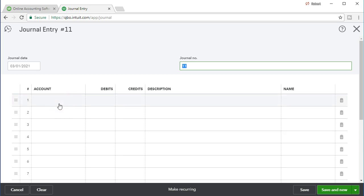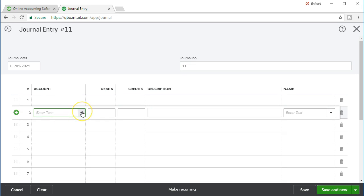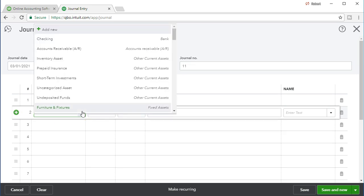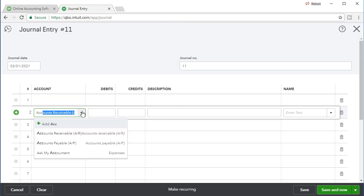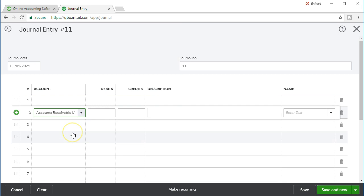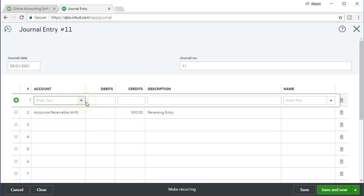What we're going to do is make the accounts receivable go down by recording a credit — accounts receivable is a debit balance asset account, so to make it go down we do a credit. Credits typically go on the bottom, so we'll put accounts receivable on the bottom with an amount of $300, and type 'reversing entry' in the memo. The debit account on top is going to be unearned revenue.